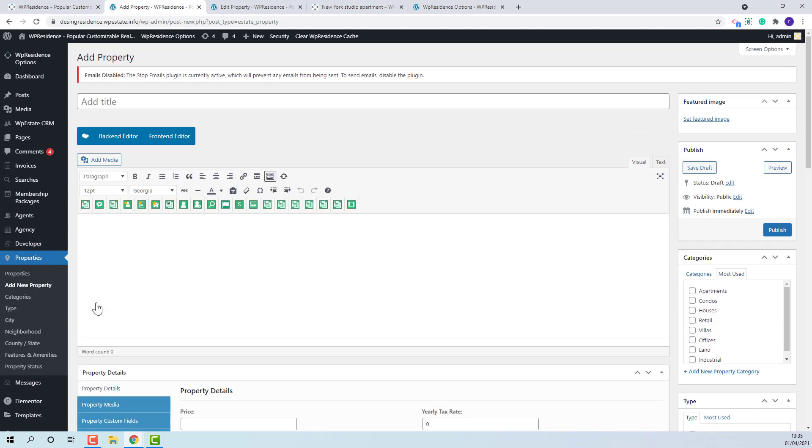The form is the same for adding new properties and edit property. I will explain each section by editing an existing listing.